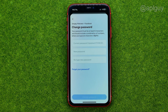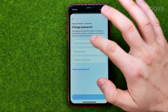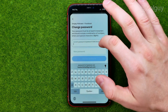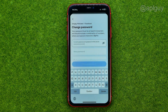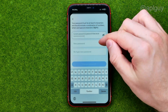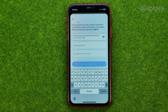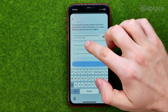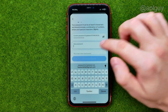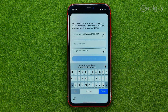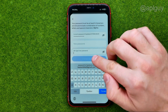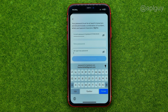Then we can change our password. First off, we need to enter the current one in that field. After that, we need to come up with a new one. Your password must be at least 6 characters and should include a combination of numbers, letters, and special characters. Enter your new password in that field and then retype it. After that, you will be able to tap that button and your password will be changed.